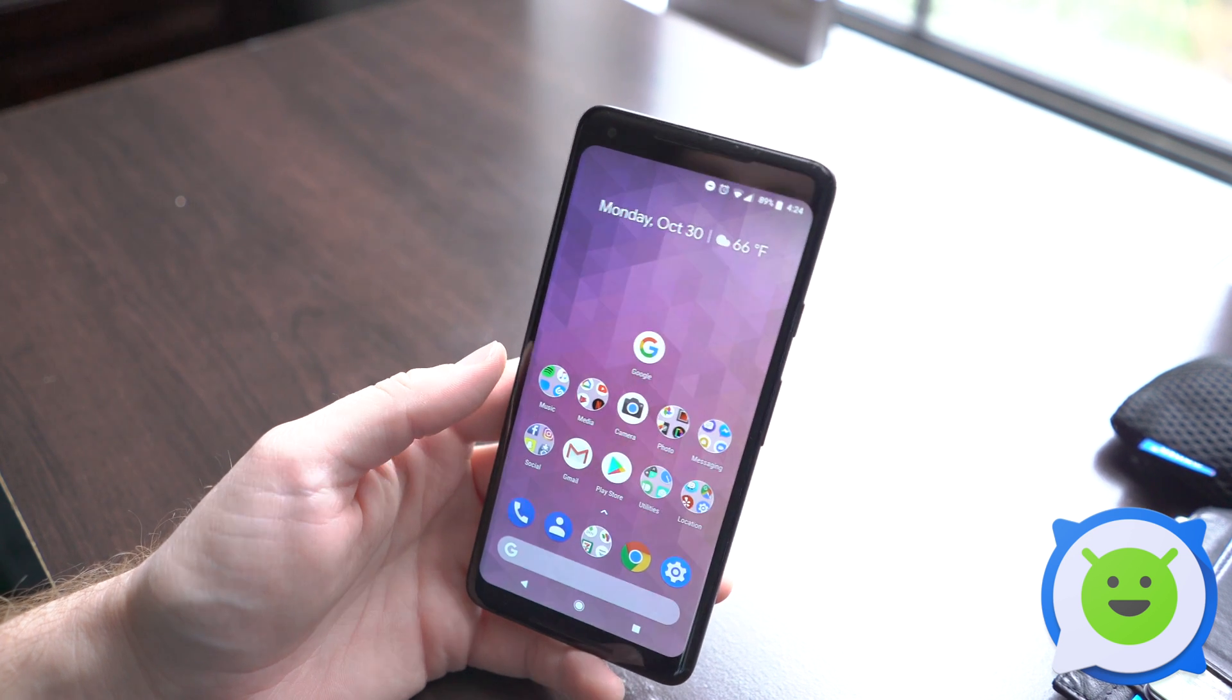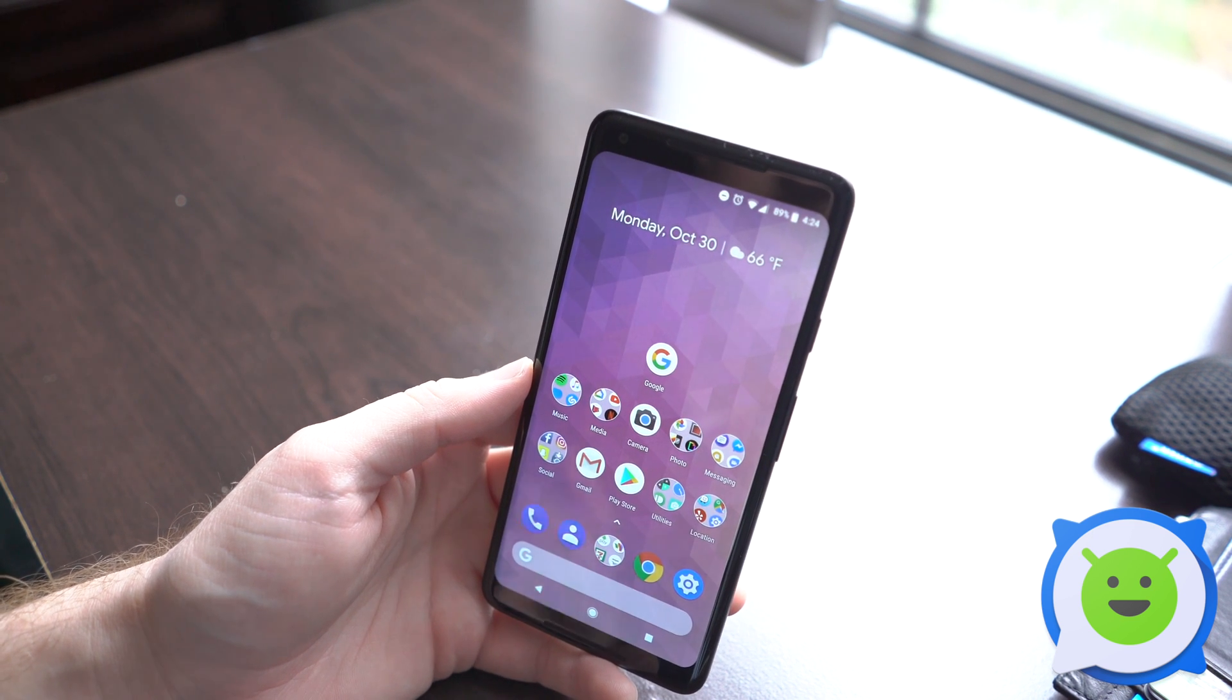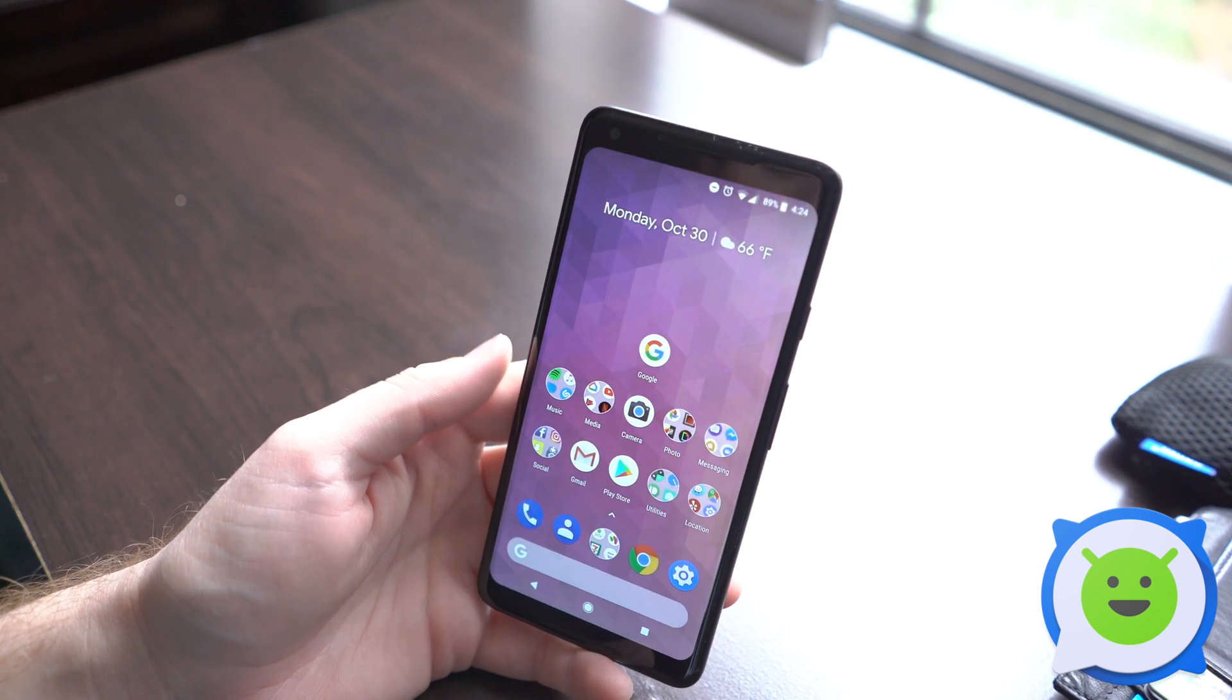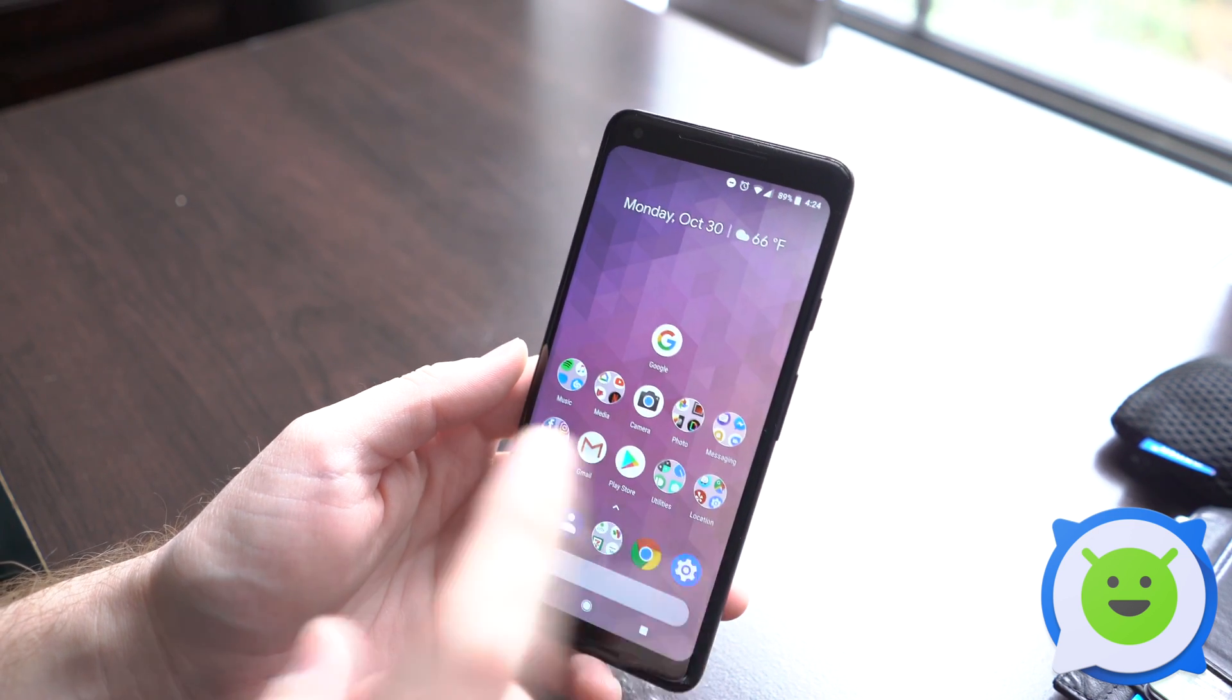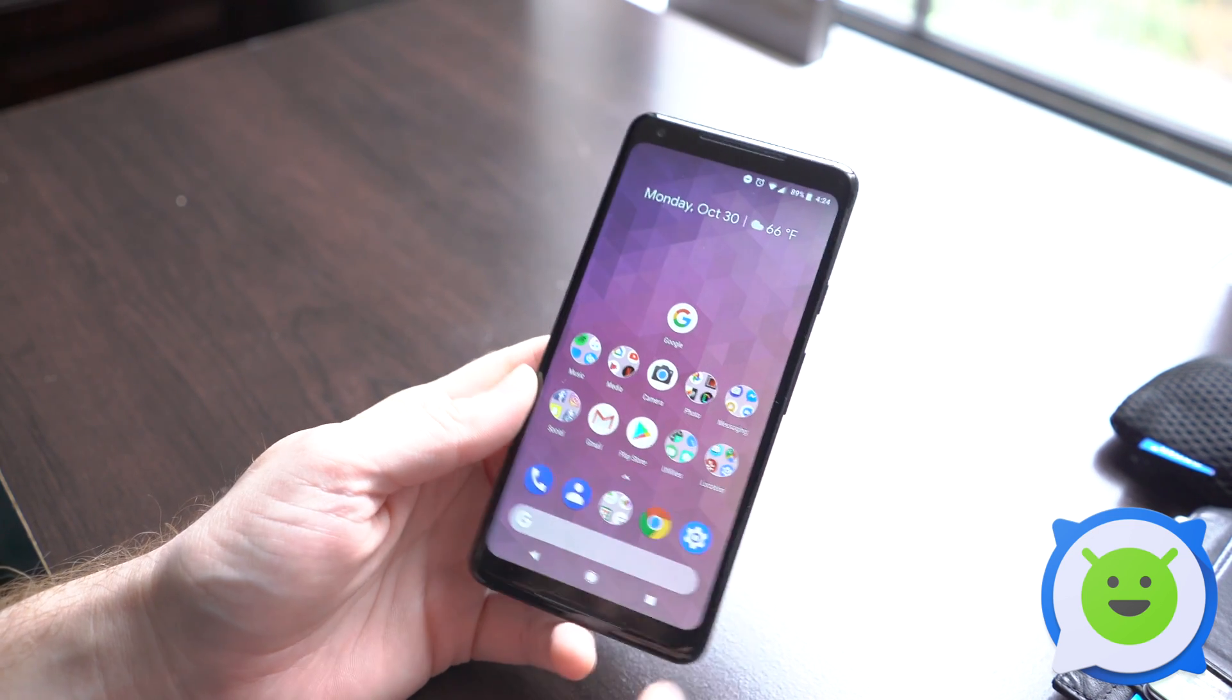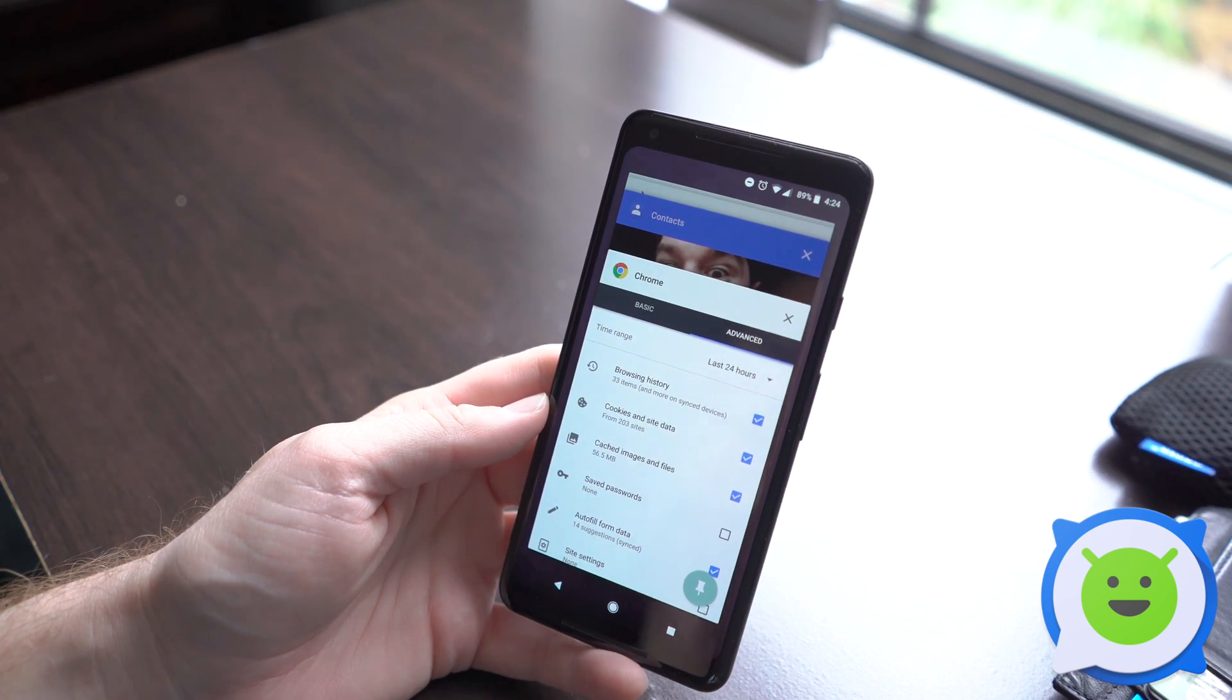Now it sounds kind of basic, but to exit an app or force close it when you're done using it is pretty easy on the Pixel 2 XL. All you're going to do is tap this little square button here. This is your recent button and this will show you all the applications that you have recently opened.